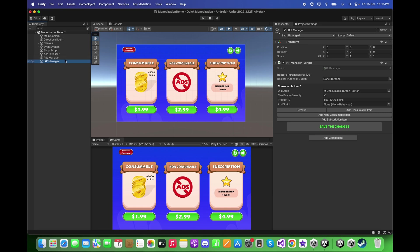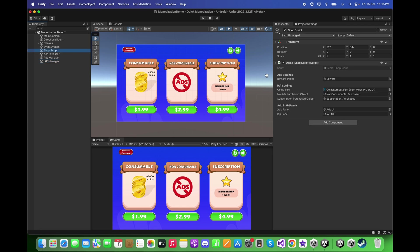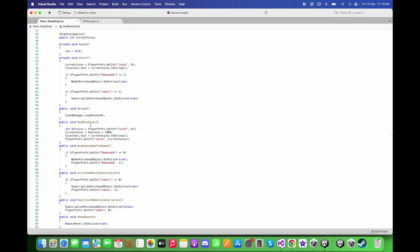For the Add Script field, we need to drag and drop the MonoBehaviour script from the hierarchy. I have a Demo Shop script located in the hierarchy, and under this Demo Shop script I have a function called 'Buy More Points'. Let's open up this script.